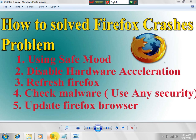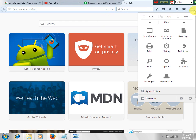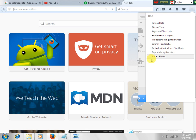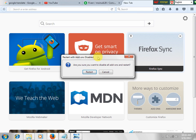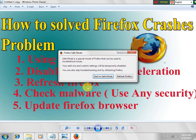This is Mozilla Firefox. We click the left side corner, we see options, customize, then question mark, click here. Then we see Firefox health report, restart with addons disabled. We click the restart with addons disabled button, then click restart, and Mozilla Firefox will restart.